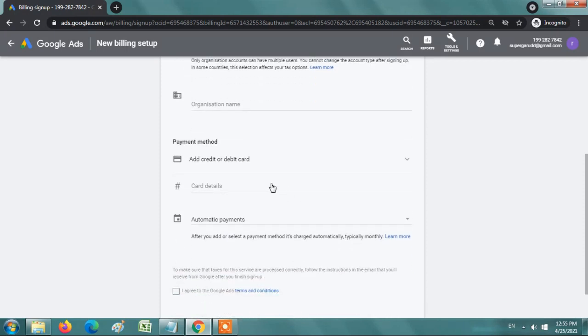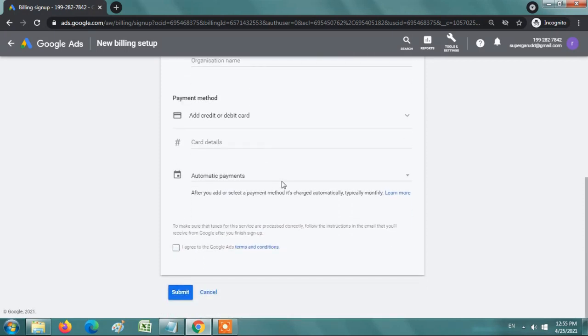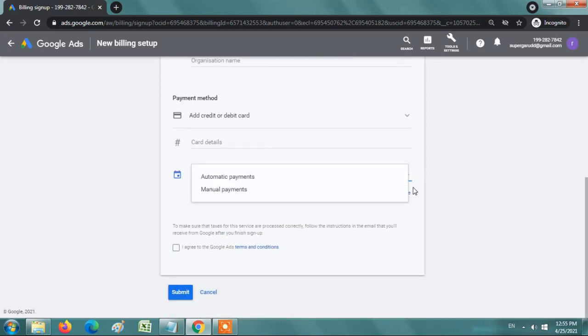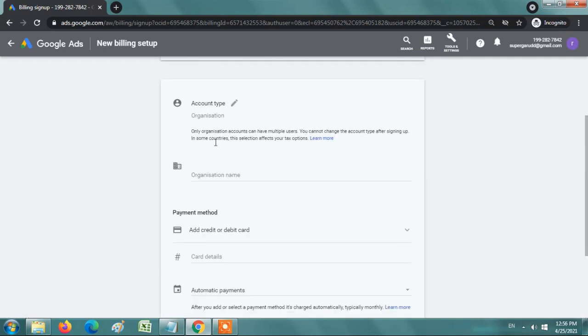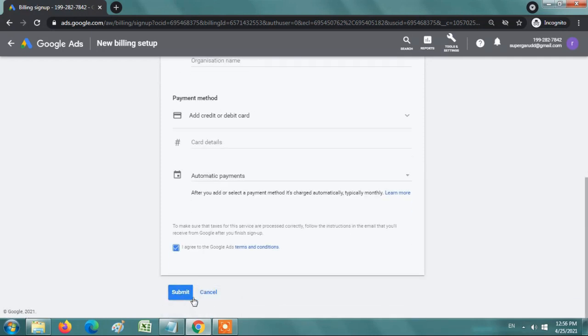So accordingly enter your organization name, card details, and how you would like to pay for the Google Ads. After entering all these details, enter I agree and submit. Then this completes the setup of Google Ads.